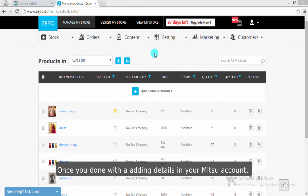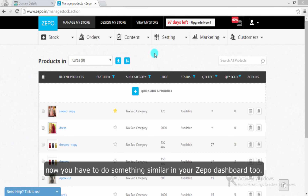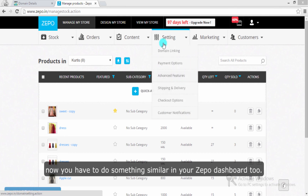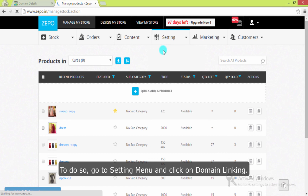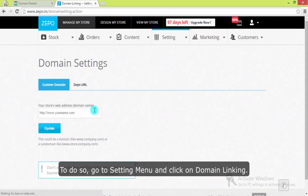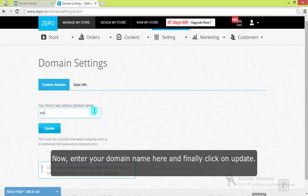Once you are done with adding details in your Mitsu account, now you have to do something similar in your Zepo Dashboard too. To do so, go to the Settings menu and click on Domain Linking. Now enter your domain name here and finally click on Update.